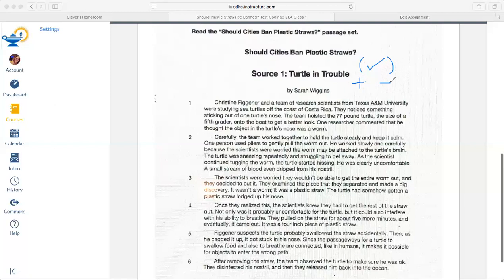Paragraph two: carefully, the team worked together to hold the turtle steady and keep it calm. One person used pliers to gently pull the worm out. He worked slowly and carefully because the scientists were worried the worm may be attached to the turtle's brain. The turtle was sneezing repeatedly and struggling to get away. As the scientists continued tugging on the worm, the turtle started hissing — he was clearly uncomfortable.